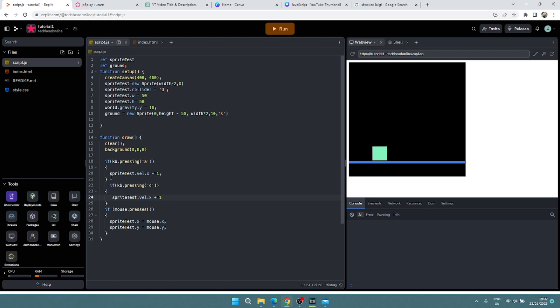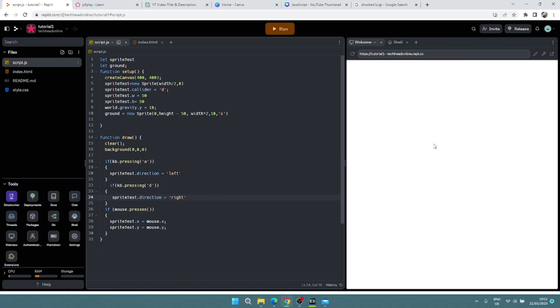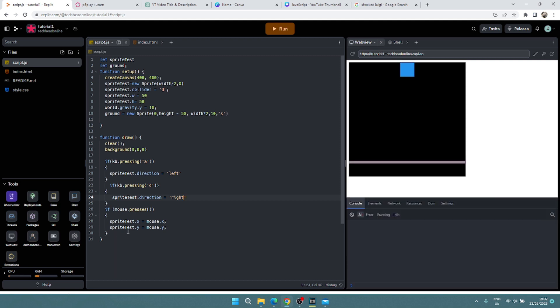Another thing we might want to do is just move but based on a direction or speed. So what I could do is sprite test dot direction. Now I can do a number for an angle or I could say in this case left and right. Now this isn't going to do anything at this moment in time. It just changes the direction, so I press my two keys, my A and my D.